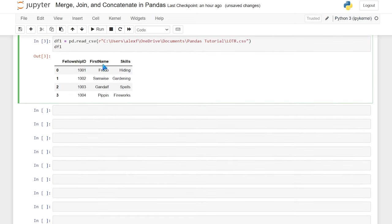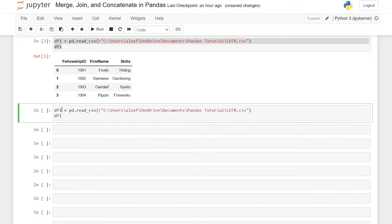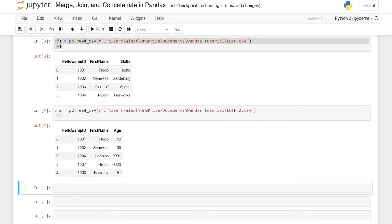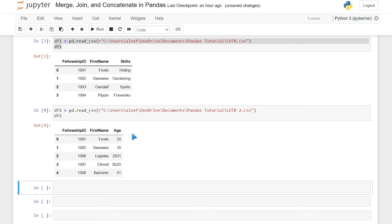Now let's pull in data frame two — this is the Lord of the Rings two CSV. As you can see, it's very similar. We have fellowship ID 1, 2, 6, 7, 8 — so we have three different IDs that aren't in the first data frame. We also have the first name: Frodo and Samwise are in both data frames, but now we have three new people — Boromir, Elrond, and Legolas — and an age column, which is unique to just the second data frame.